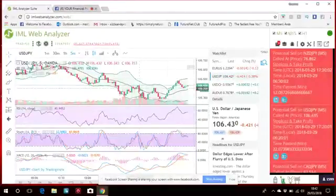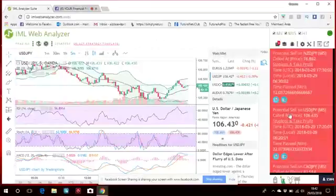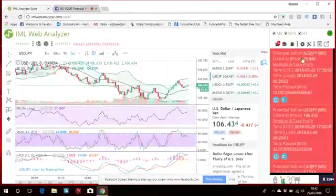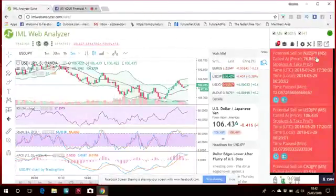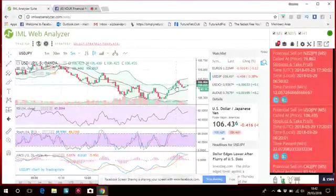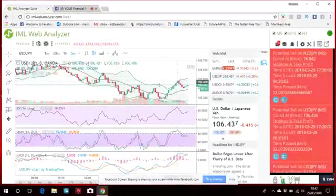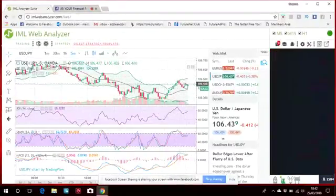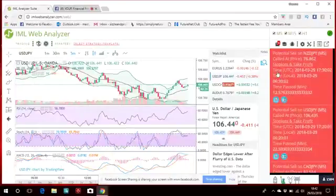What this thing actually does is, on the right-hand side there, you'll see it calls up alerts. NZDJPY there called it price 76.862 for a potential sell. So what it does is, people struggle to get entry points when they're doing Forex trading, and this thing calls them out for you, saying that something's about to happen at this point.